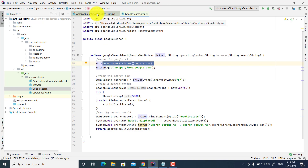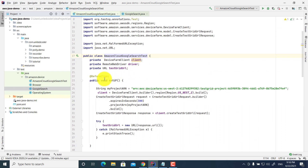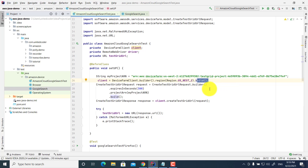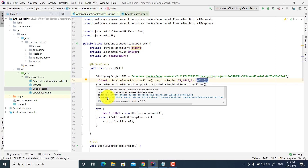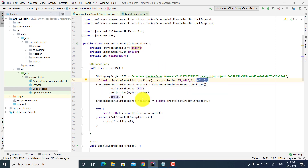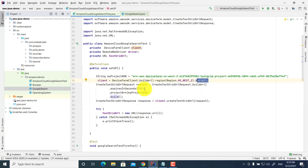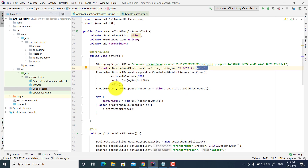Now let's look at the actual test execution. In the before class setup, I define the project ARN project resource. Then I create a client using the Device Farm client builder with region us-west-2, and build the client. I create a test grid URL request — you need to create a request and a response object. In the request builder, it times out in 300 seconds. I create a response object: CreateTestGridURLResponse from client.createTestGridURL for the request. Basically, I want to reuse the client in subsequent tests.